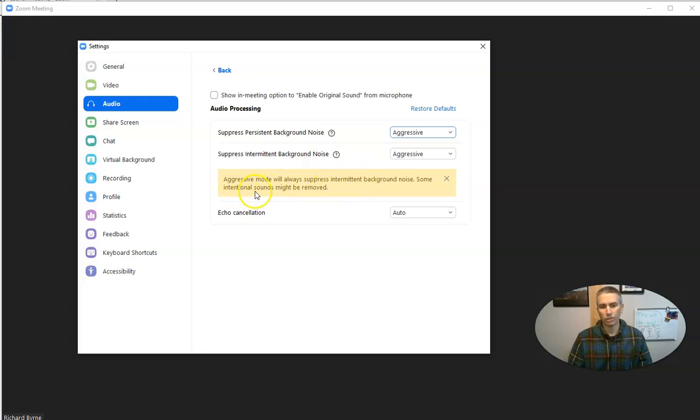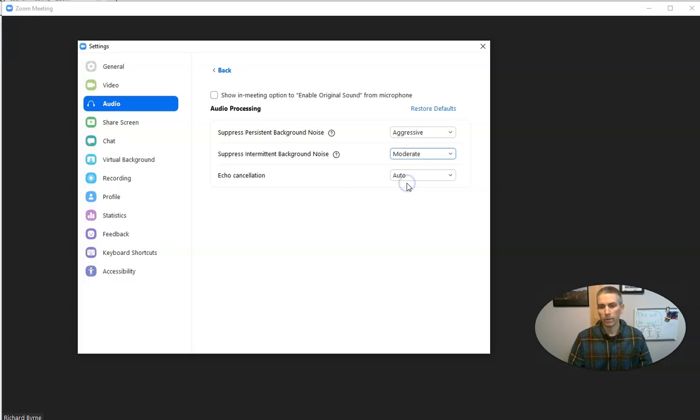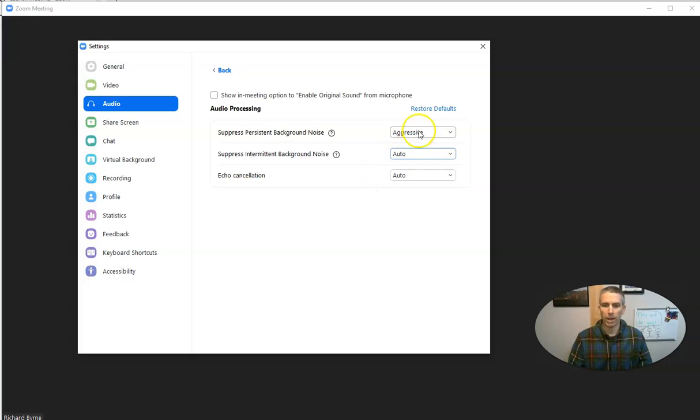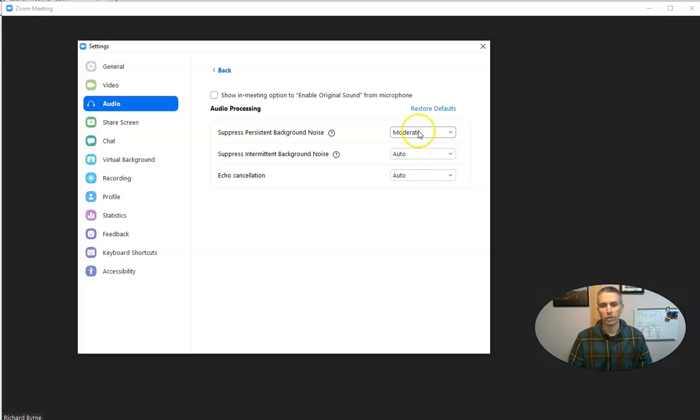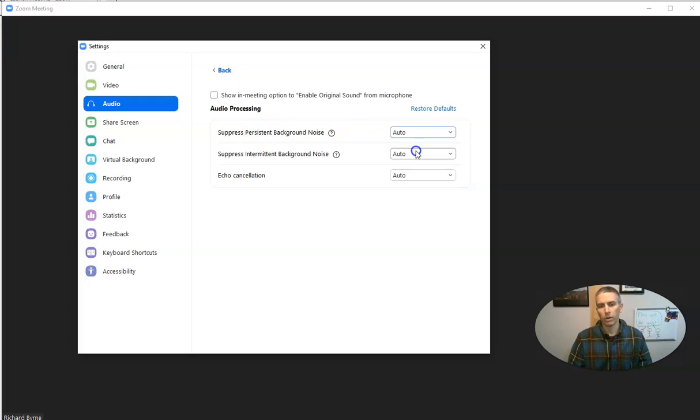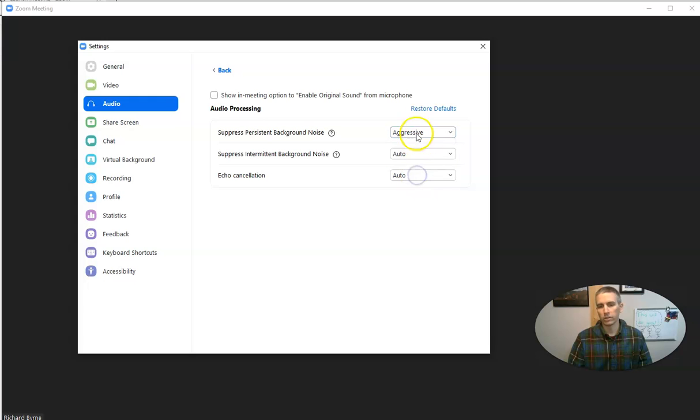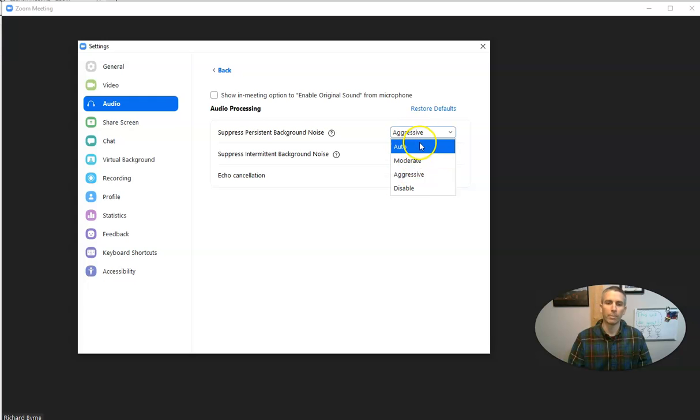Some intentional sounds might be removed. So I'm going to put it back to moderate or automatic. Likewise, I can change persistent background noise from automatic to aggressive or moderate or disable it entirely.